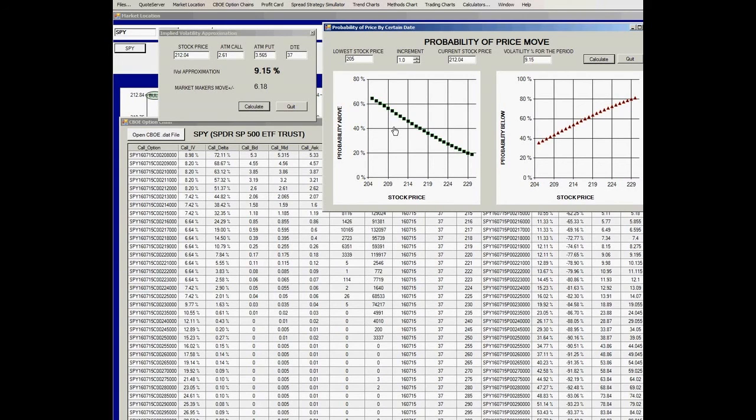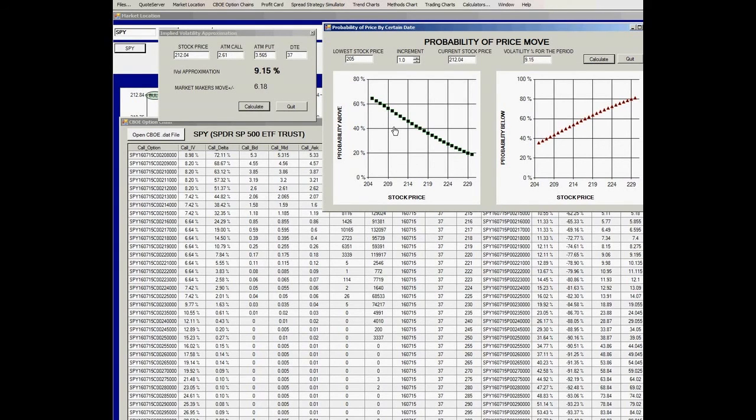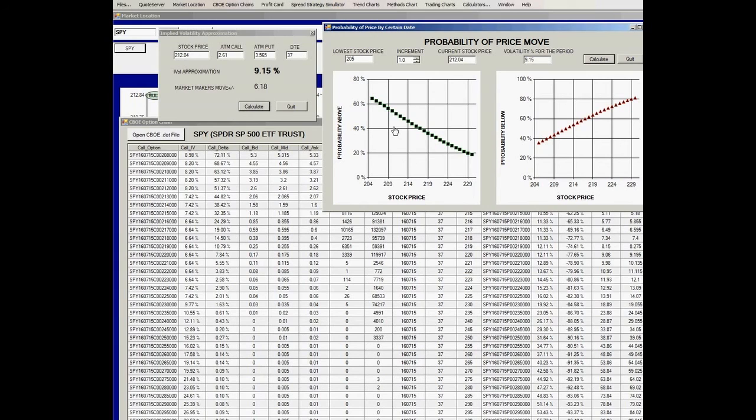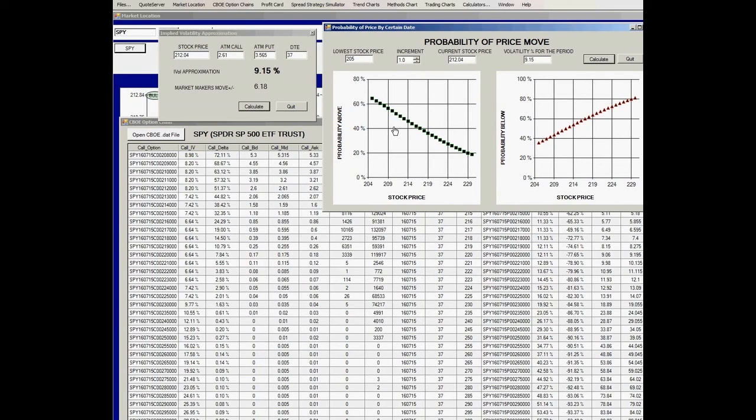This is an excellent way to get an objective measure of the probability of a price move for any underlying that trades liquid options. This works the best, as with everything related to options, with an option chain that has liquidity. If there's no liquidity, it's very difficult to determine what a proper mid price is, and it's very difficult to make projections. I hope you found this useful.